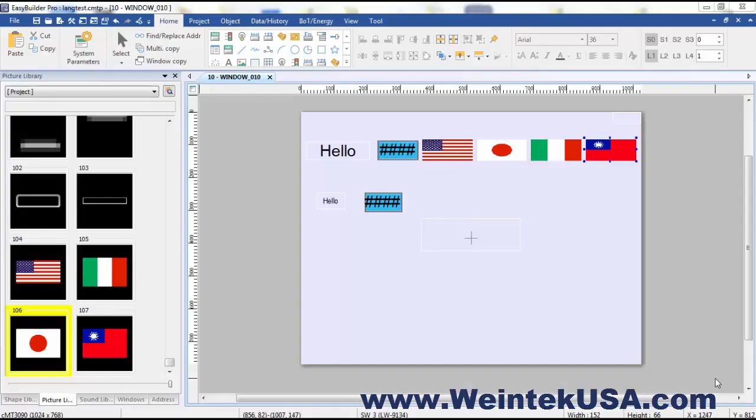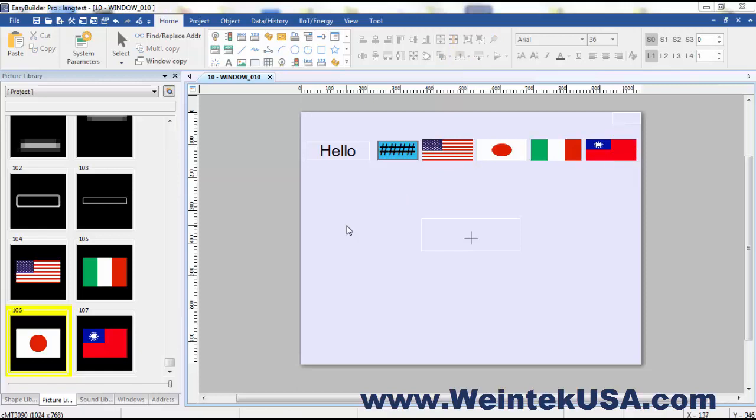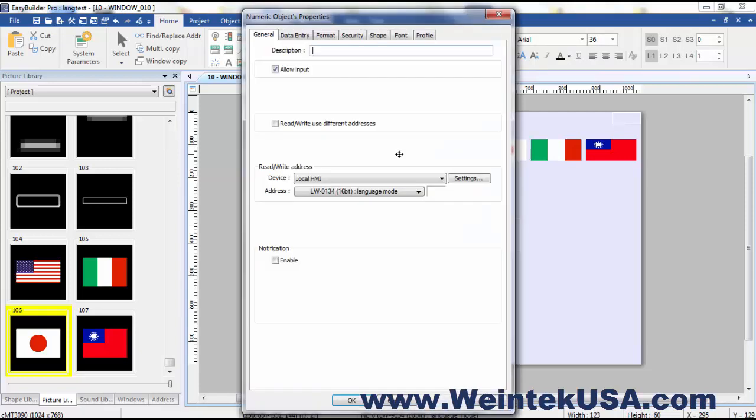In the interest of time I went ahead and created a project ahead of time and there are a couple elements that you're going to need to have in place to create a multi-language project. First of all we have a system register that is used to define the language mode. In other words the value that is placed in this register will determine which language is displayed.